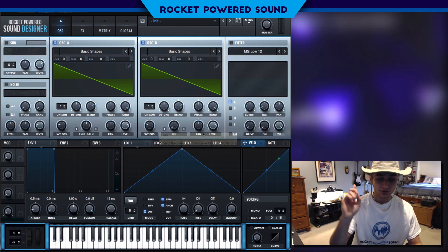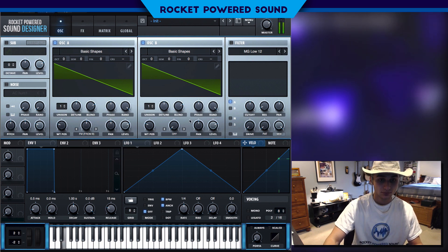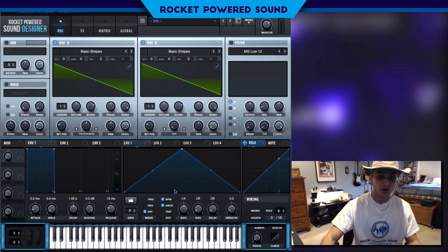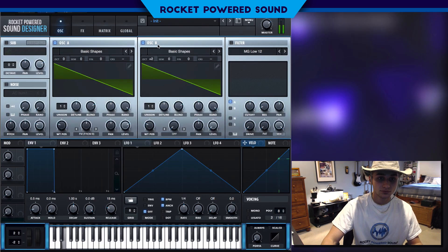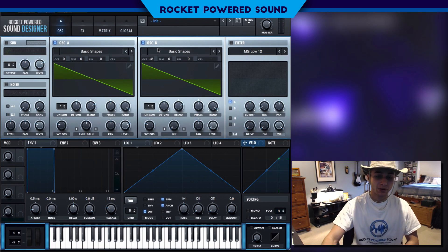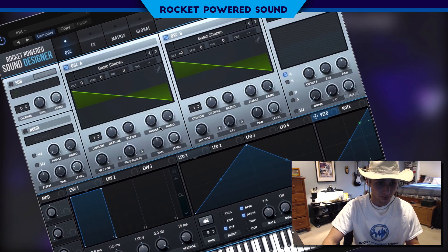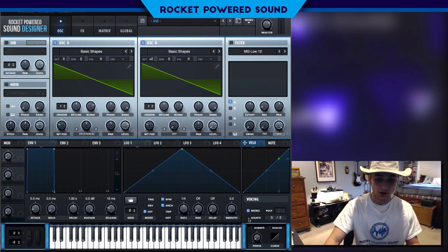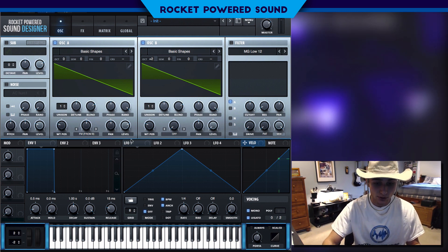Now things are gonna start to get interesting. Let's drop the level of oscillator B down to zero and turn up the octave up two. That plus-two pitch differential gives us a perfect harmonic sound — that's what we're going for. Just turn on mono and legato for the voicing. Not a big deal here.